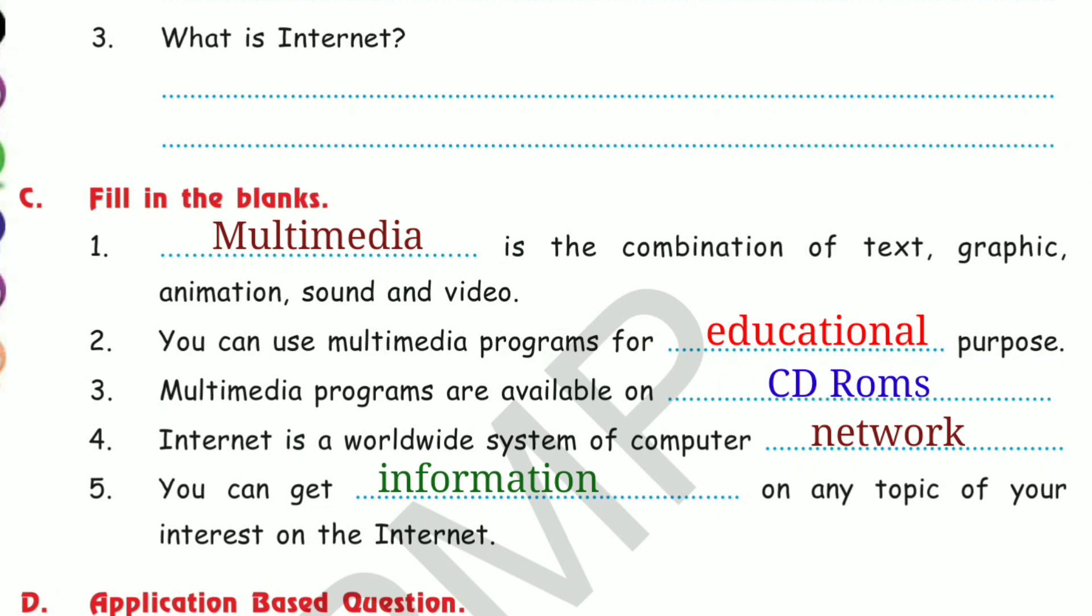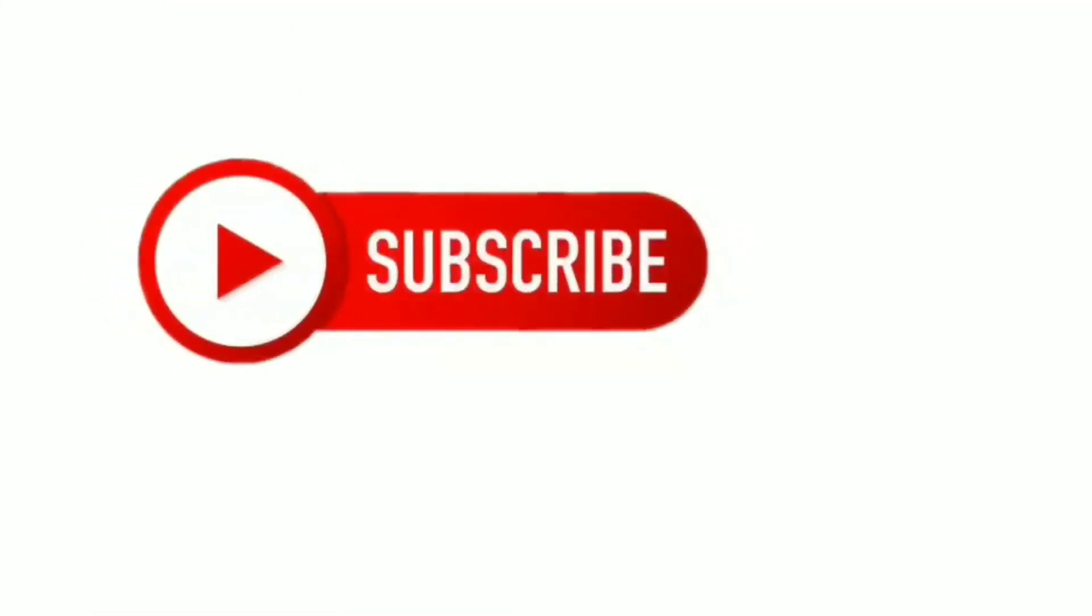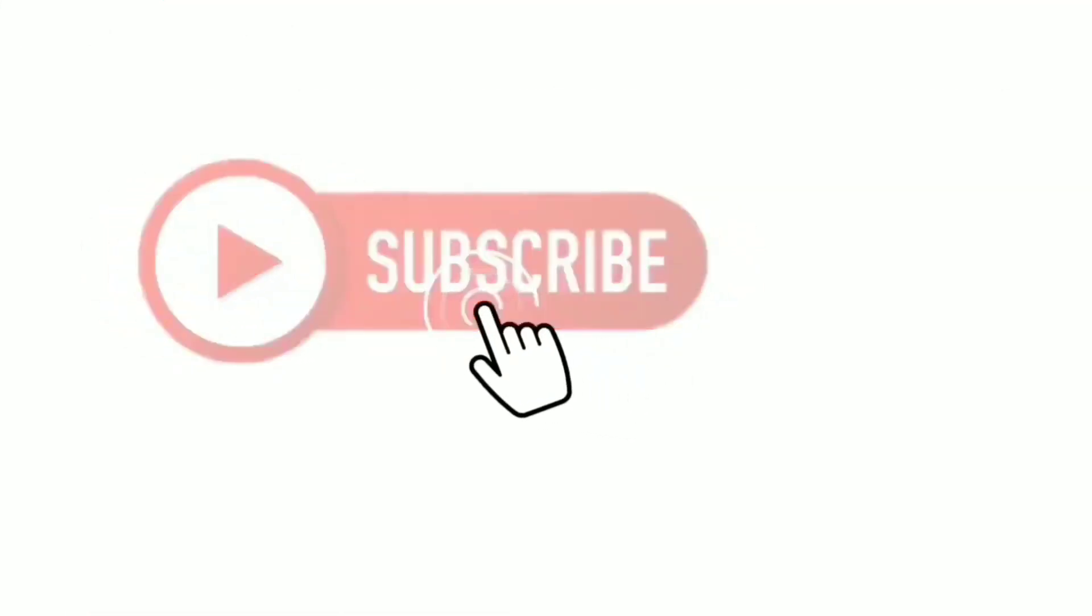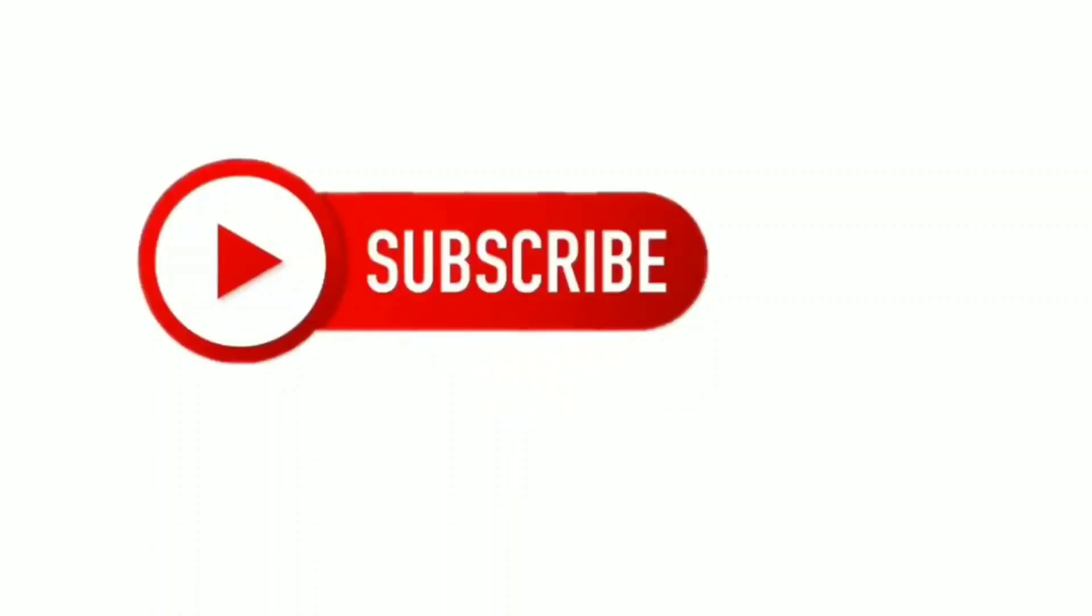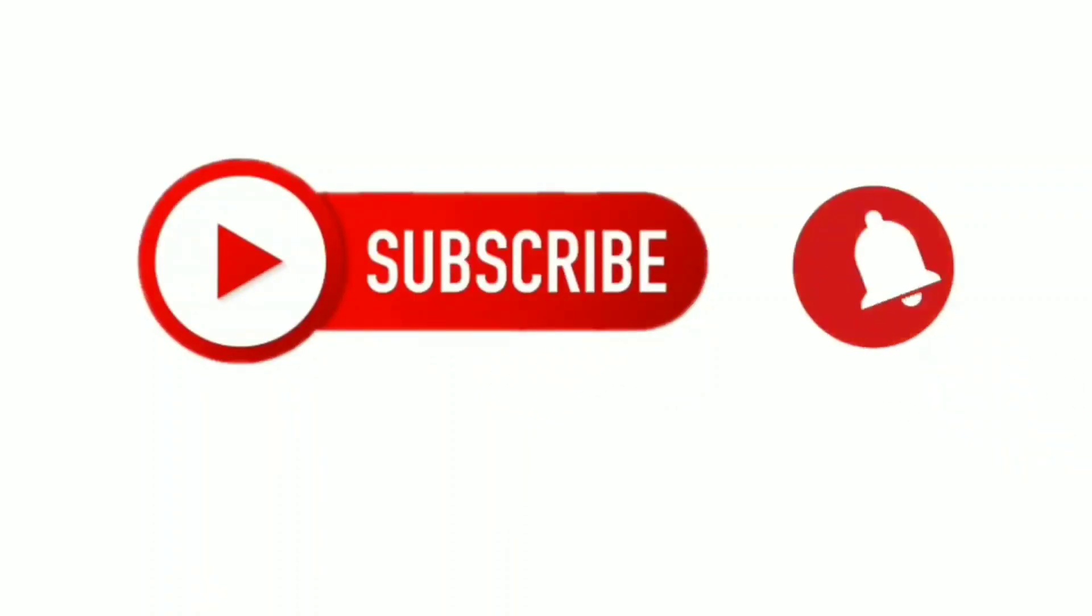This is all for today. Thank you. If you like my video, like, comment and share. And don't forget to subscribe my channel. See you in the next video.